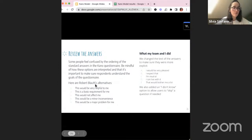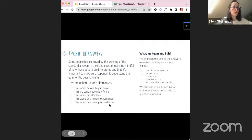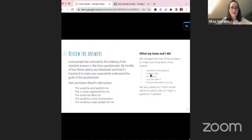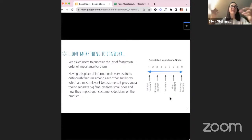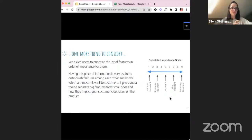You can tweak the five answers a little bit if you think they're not clear enough. There's a researcher called Robert Bloth who is also very much into Kano, and these are the ones he proposes: 'This would be a basic requirement,' 'This would not affect me,' 'This would be a minor inconvenience,' and 'This would be a major problem.' What I used was: 'I would be very pleased,' 'I expect that,' 'I am neutral,' 'I can live with it,' and 'That would bother me a lot.' I also asked people to rank the importance of features from not important to extremely important — that gives an additional data point to separate the big features from the small ones.